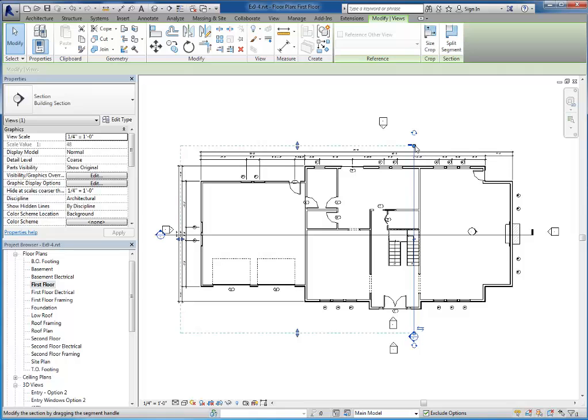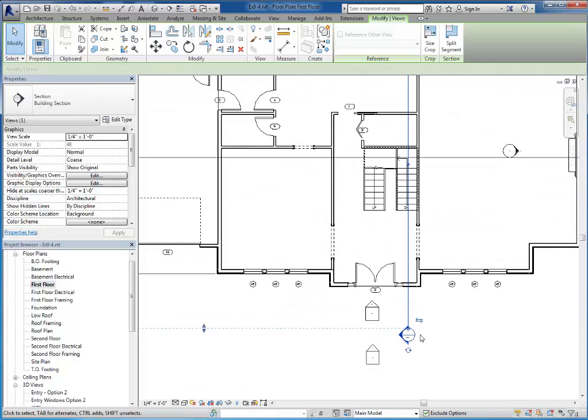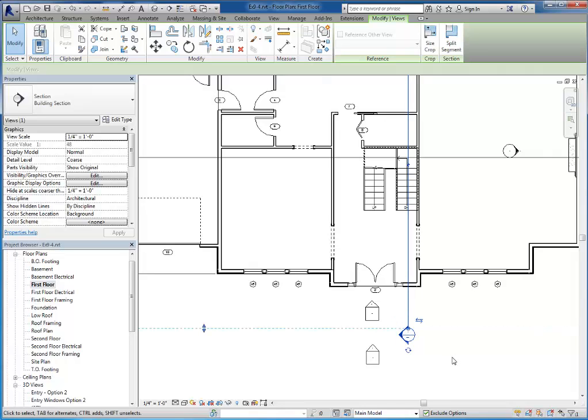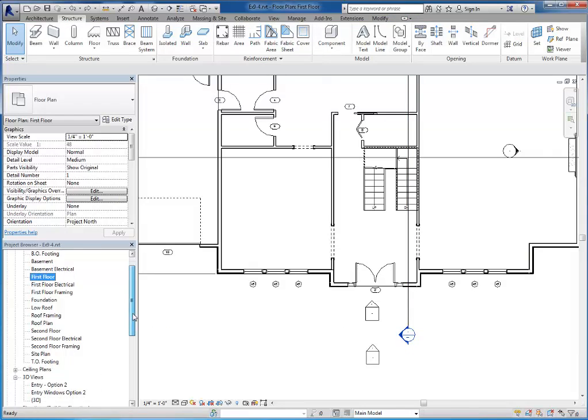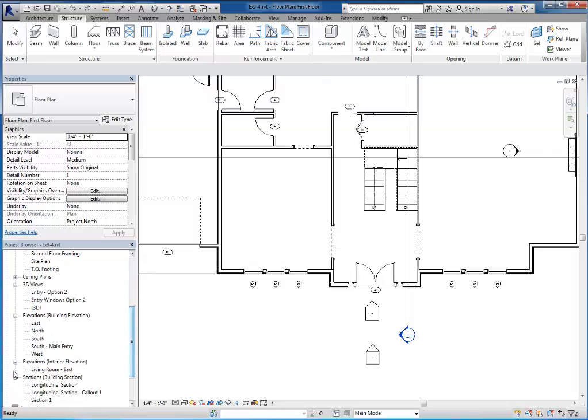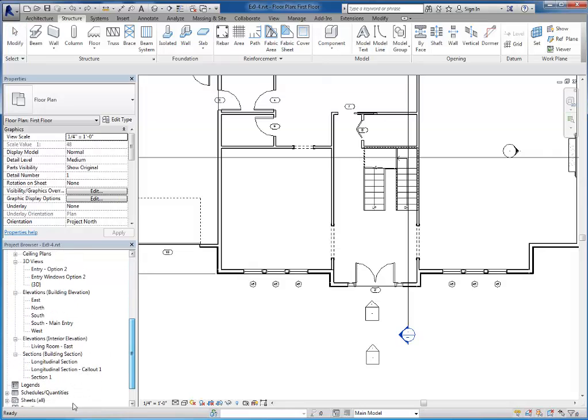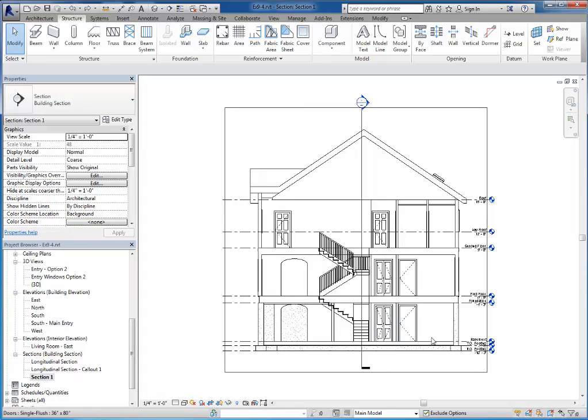I do want to point out that if I would have picked from top to bottom, the arrow would have pointed to the right. There is a flip arrow here that I can click on, so you can change the direction of your section pretty easily here.